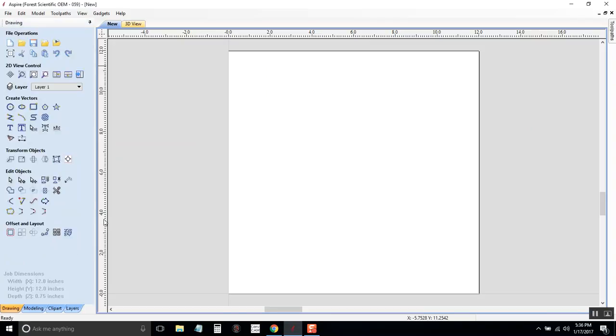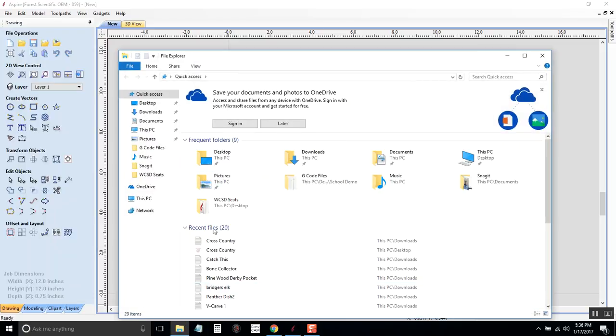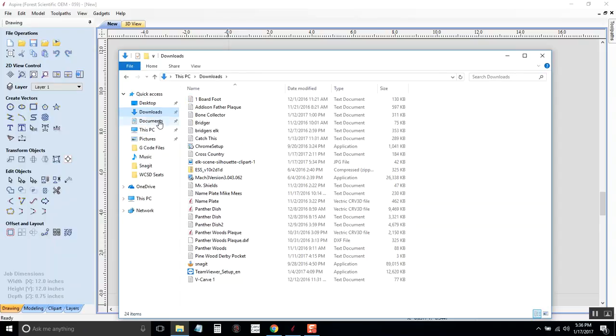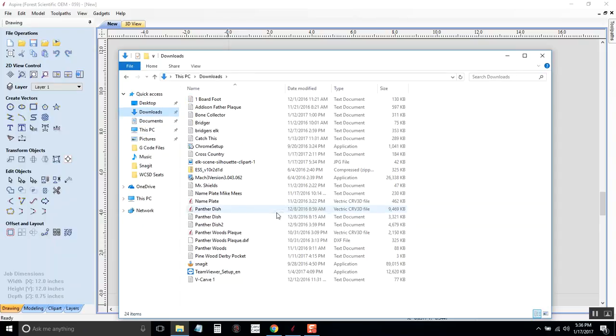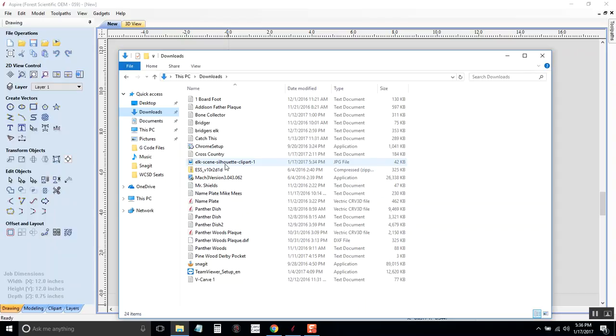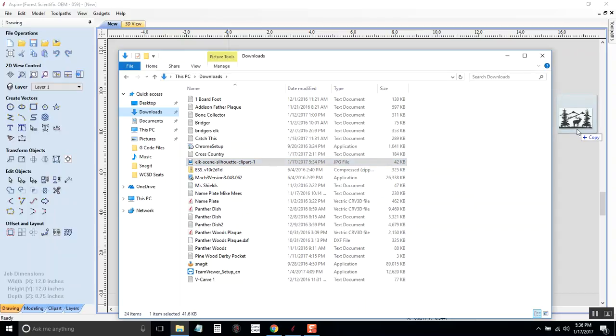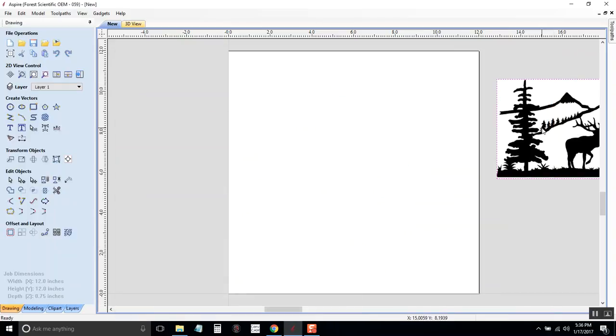And first thing we need to do is find the image that we want and bring it in to Aspire. So I'm going to open up the folder here. And this is the one I'm looking for. So I will copy it onto Aspire.